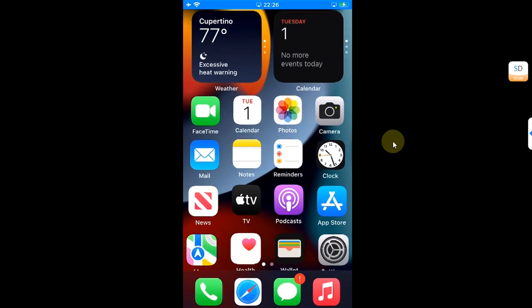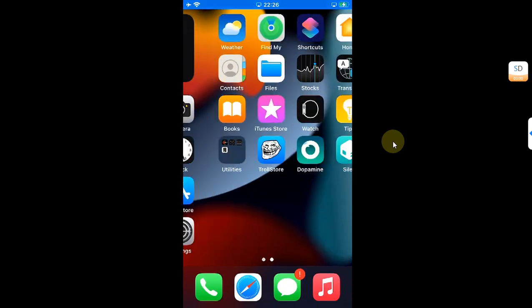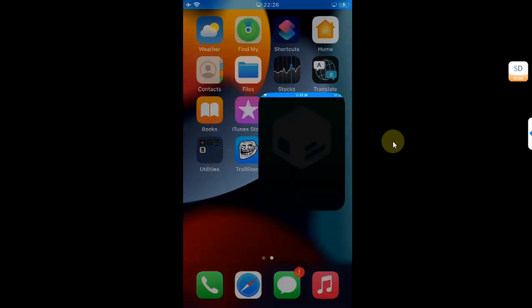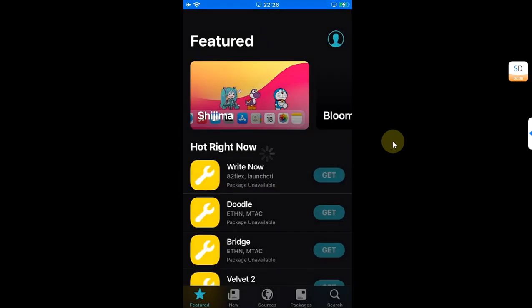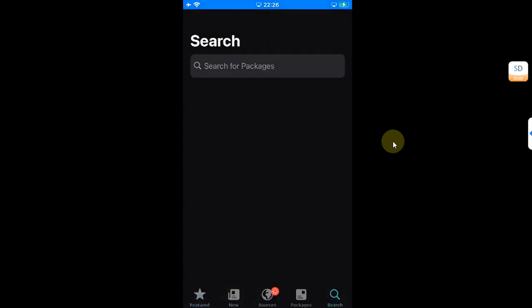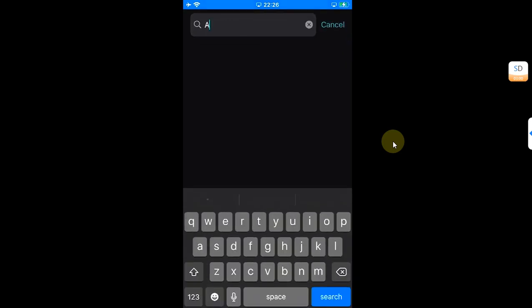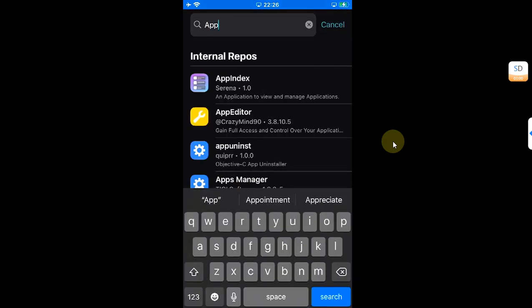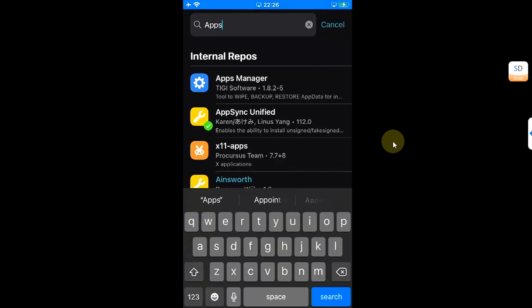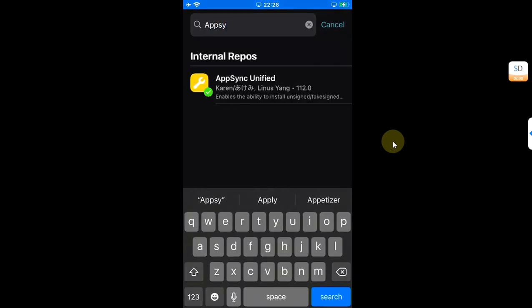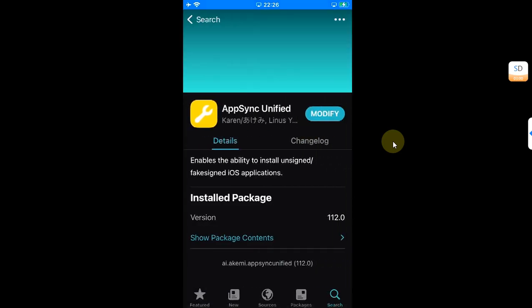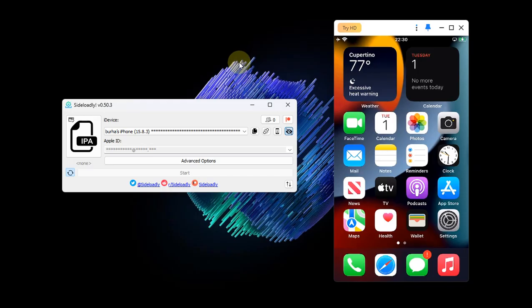Now you're good to go. AppSync Unified is now installed. We will open Sealio just to confirm and to search. You can see it is successfully installed.